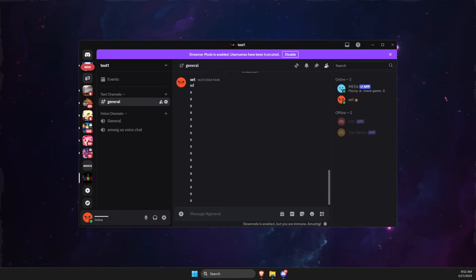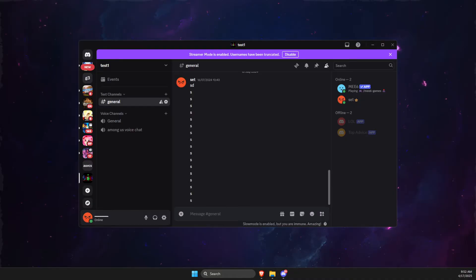Hey guys, in this video I will show you how you can fix Discord no route connecting. So let's get started.